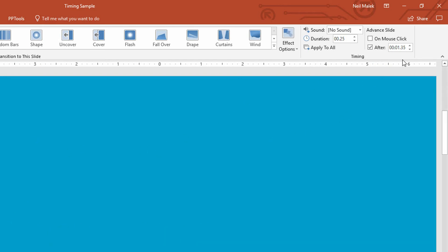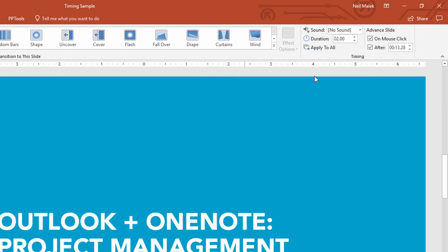Then after 1.35 seconds, we should move. And then after 13.28 seconds, we should move. Somebody who is building this presentation from scratch has no concept that it would take 13 seconds for somebody to consume this information.